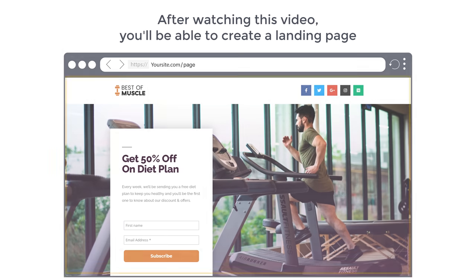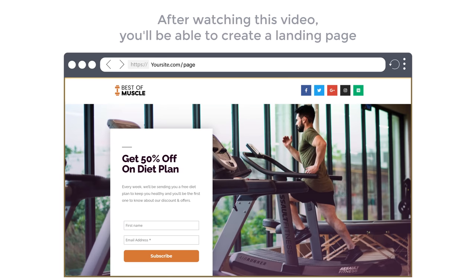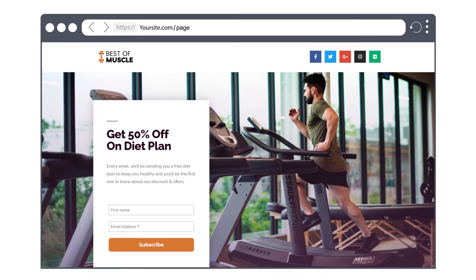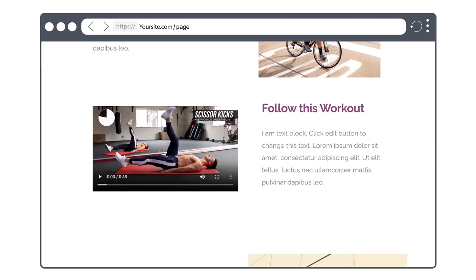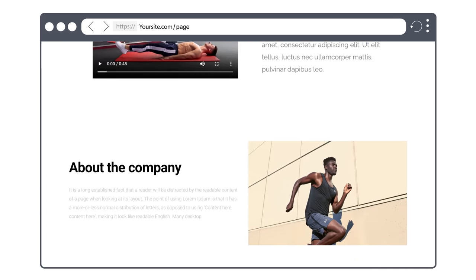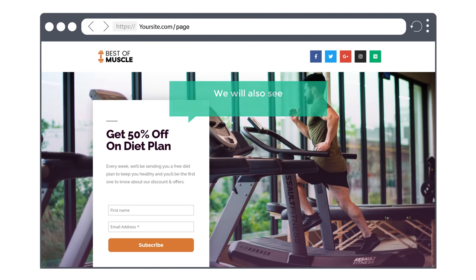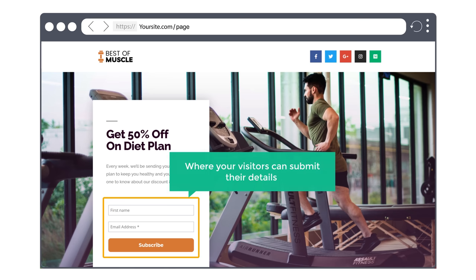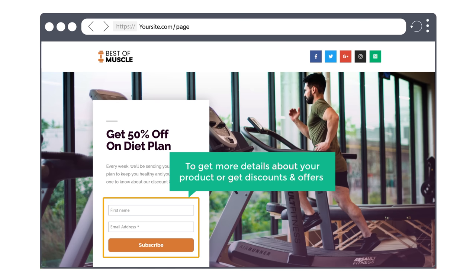So after watching this video, you will be able to create a landing page where you can promote any product or service you want. We will also see how you can add a sign up form where your visitors can submit their details to get more details about your product, or get discounts and offers. You can also offer free downloads to promote more sign ups.